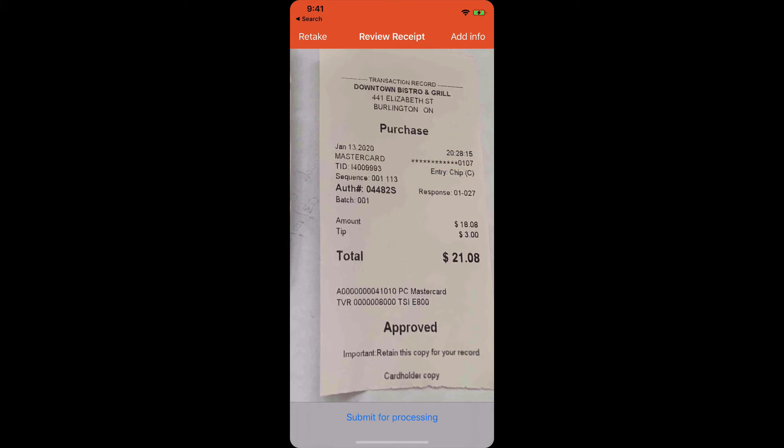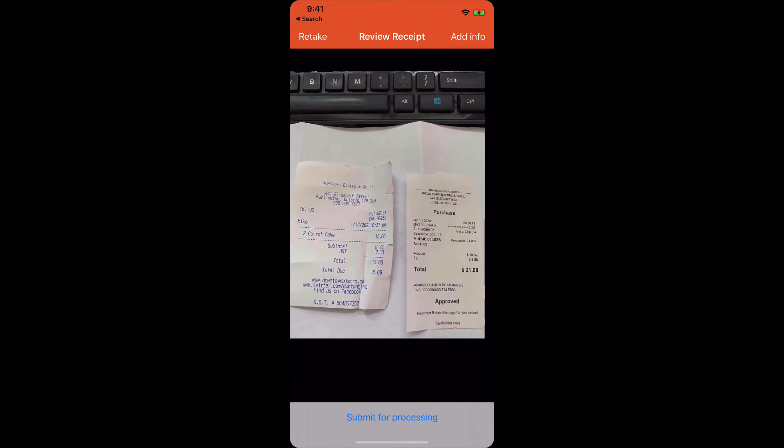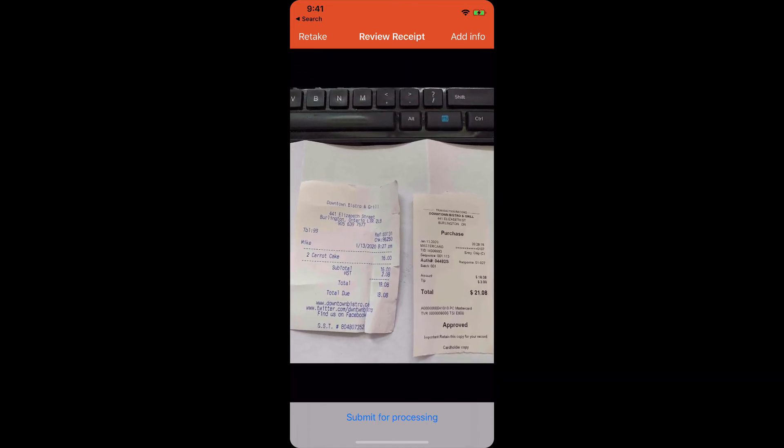Those are really the only pieces of information that are vital, and you want to make sure that you can read the numbers. If you can read it on your phone, we'll be able to read it when we receive it.